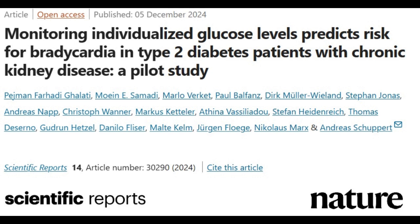These patients face a heightened risk of cardiac arrhythmias, including bradycardia, which may contribute to sudden cardiac death. While low blood sugar has long been implicated in adverse cardiovascular events, this study sought to reassess its direct impact on cardiovascular outcomes, particularly in high-risk populations like those with diabetes mellitus and chronic kidney disease.